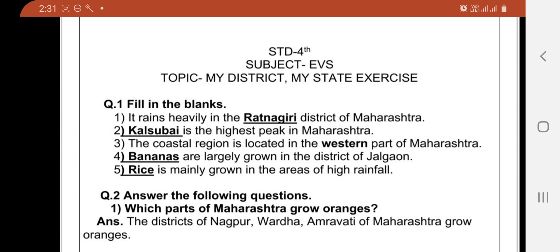Hello everyone, good morning students. Today we are going to learn standard 4th subject EVS topic, My District, My State Exercise.